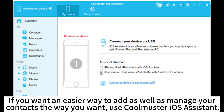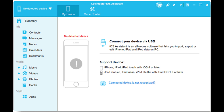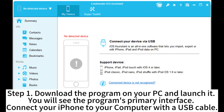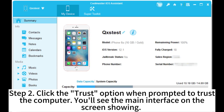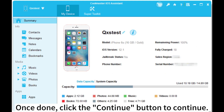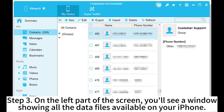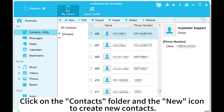If you want an easier way to add and manage your contacts, use CoolMaster iOS Assistant. Step 1: Download the program on your PC and launch it. You will see the program's primary interface. Connect your iPhone to your computer with a USB cable. Step 2: Click the Trust option when prompted to trust the computer. You'll see the main interface on the screen. Once done, click the Continue button. Step 3: On the left part of the screen, you'll see a window showing all the data files available on your iPhone. Click on the Contacts folder and the new icon to create new contacts. Then follow the pop-ups on the screen to finish adding your new contacts.